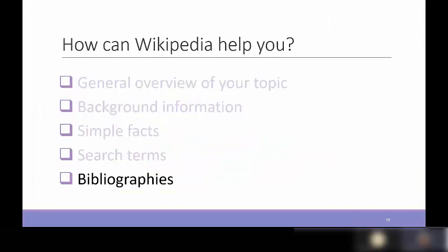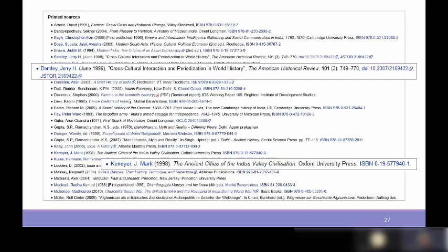Wikipedia also offers pretty extensive bibliographies in some articles. For instance, an article on the history of India contains an extensive reference list including scholarly books from Oxford University Press and articles from the American Historical Review — both reliable sources. Some Wikipedia articles have really good bibliographies that can get you started, and if you're going to cite those underlying sources in your paper, that's completely fine.